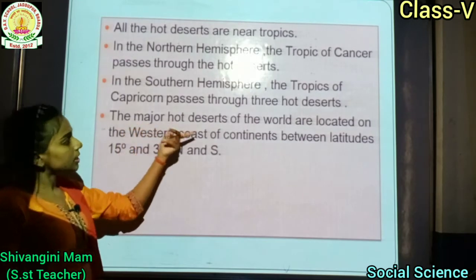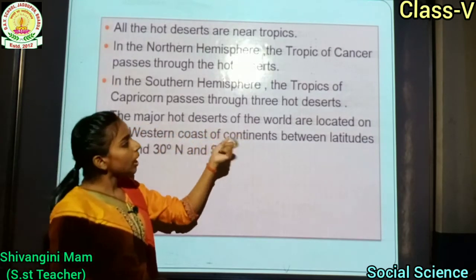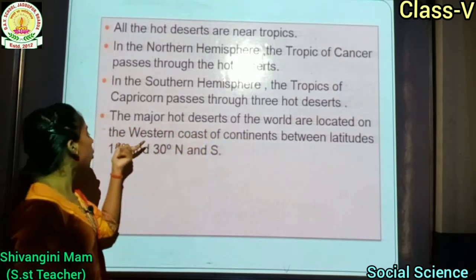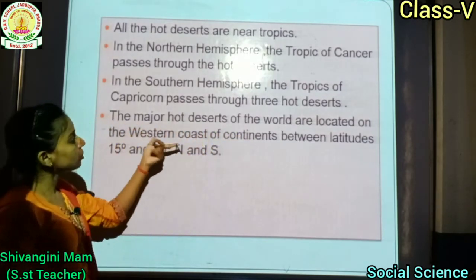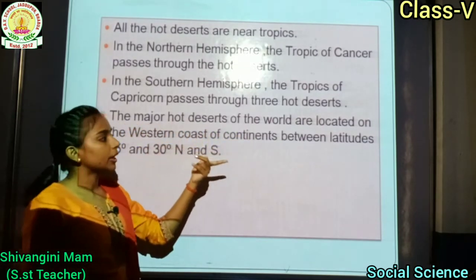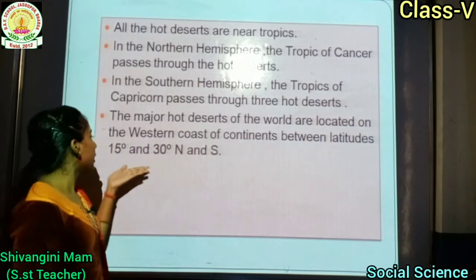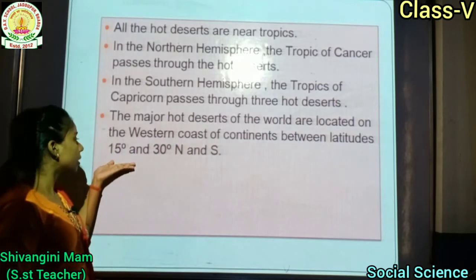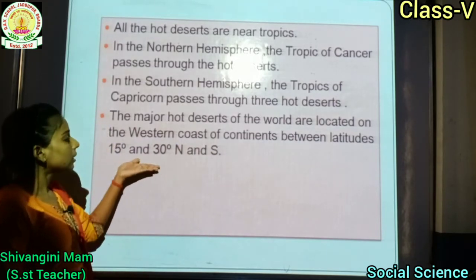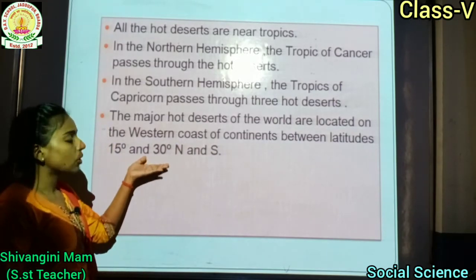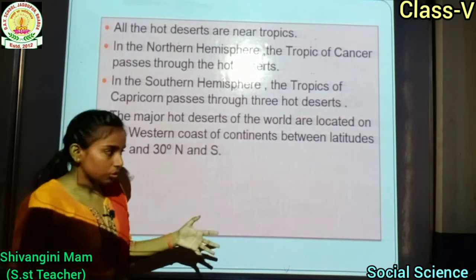The major hot deserts of the world are located on the western coast of continents between latitudes 15 degrees and 30 degrees north and south.